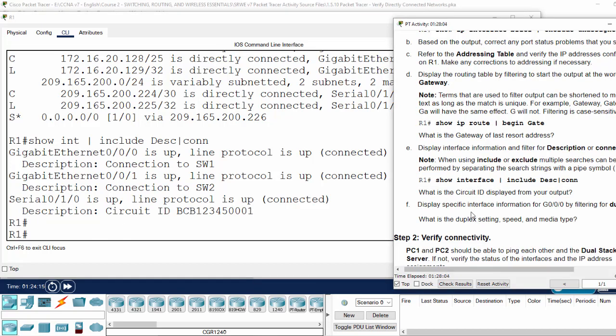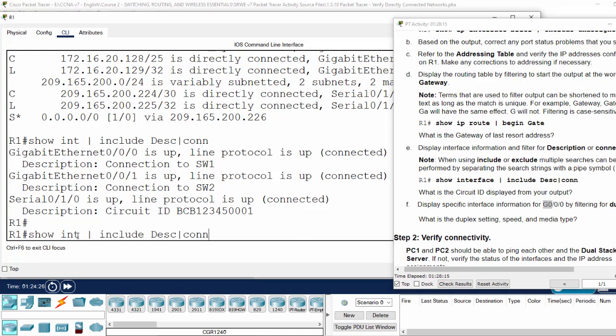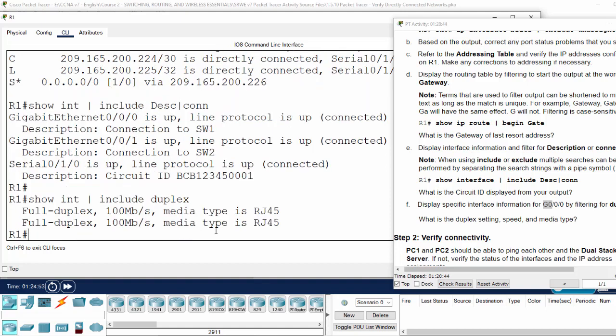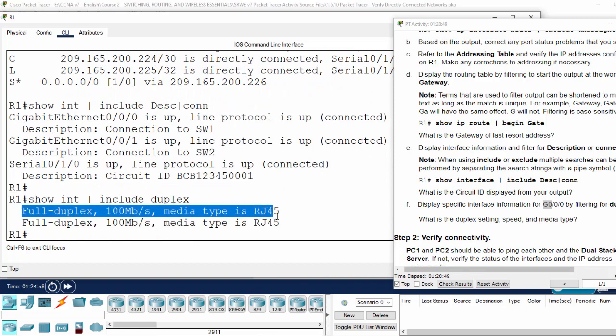Next, we will display specific interface information for gigabit 0/0/0 by filtering for duplex. We will show interface include duplex. Here we will see the full duplex settings.